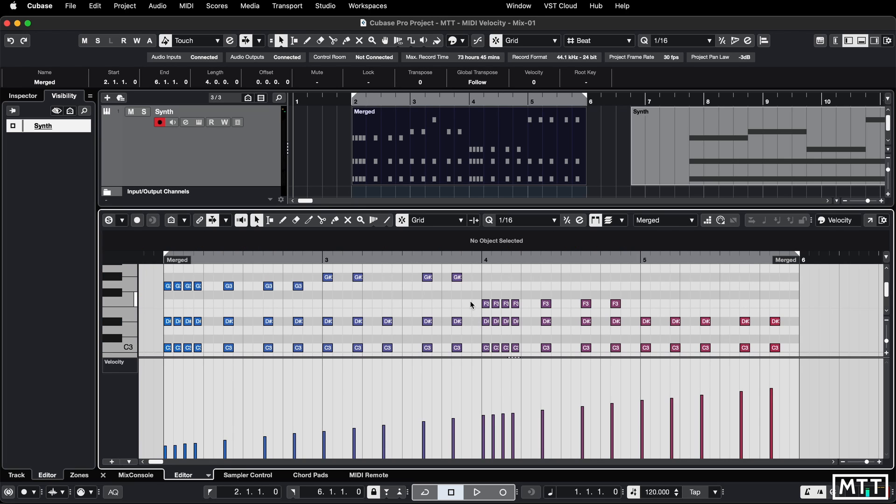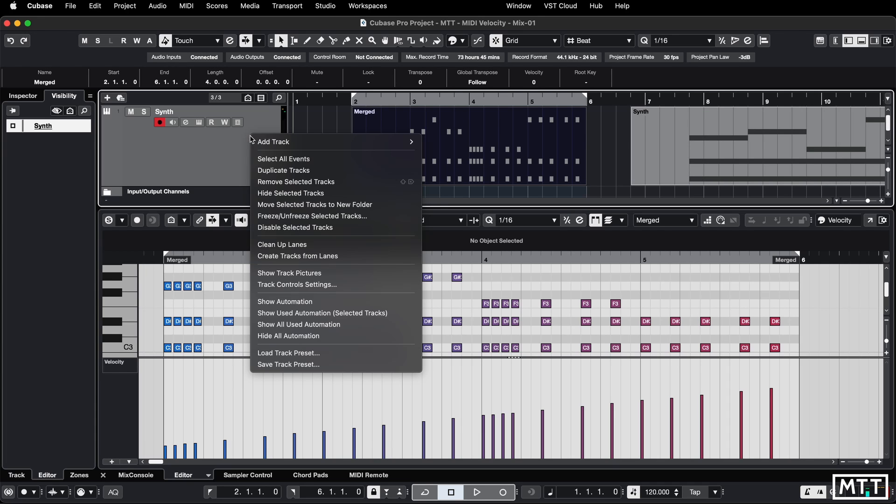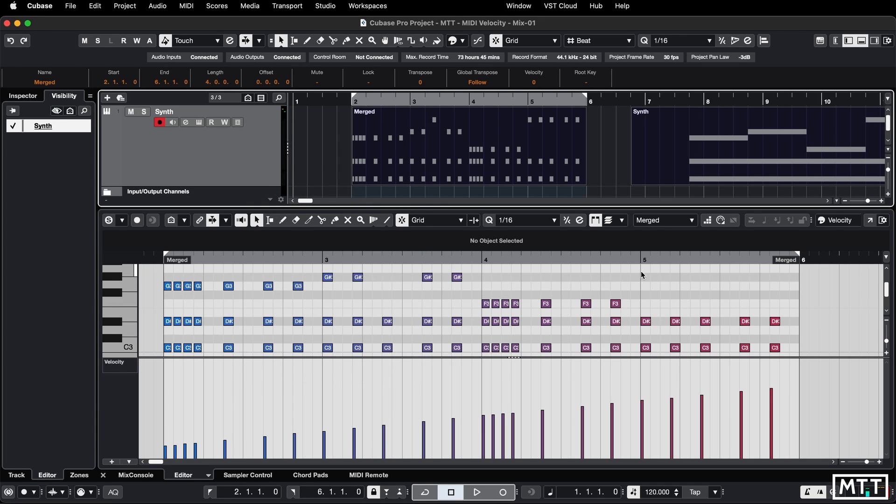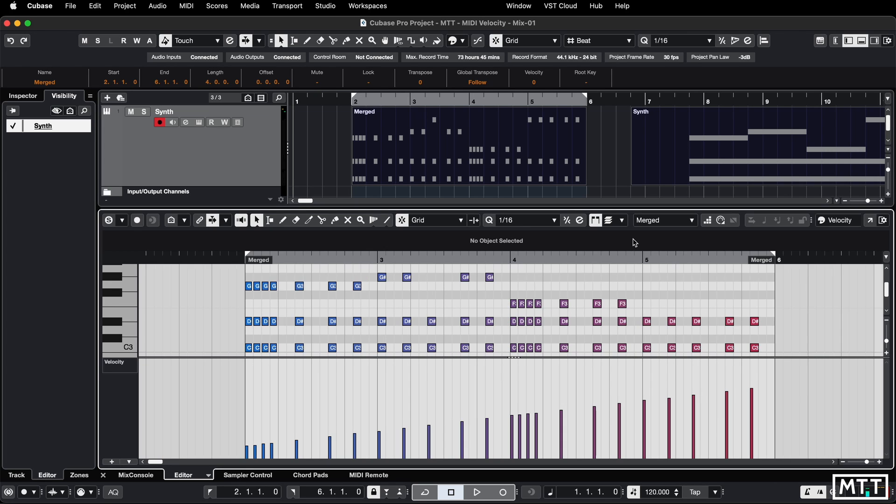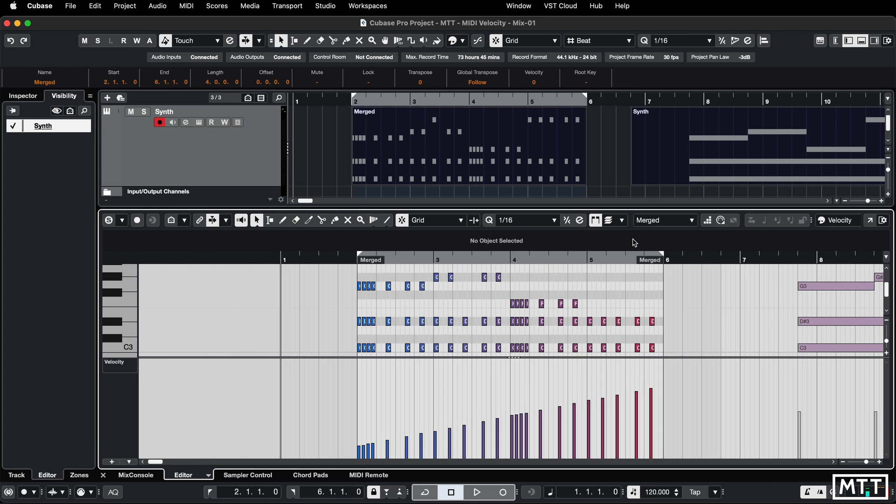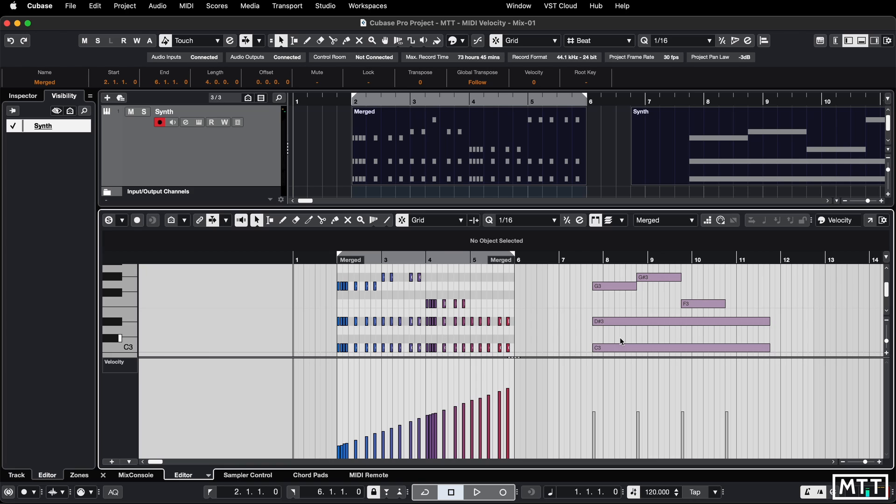What you may not know is if you have multiple parts selected on the track. So for instance, this one, I can shift and click on it or I can right click and do select all events. Then that will also be in this editor. And if I zoom out in the lower zone, so just click in the lower zone and then zoom out that appears there.